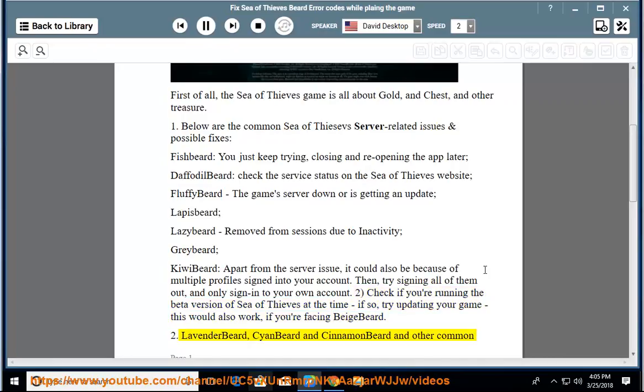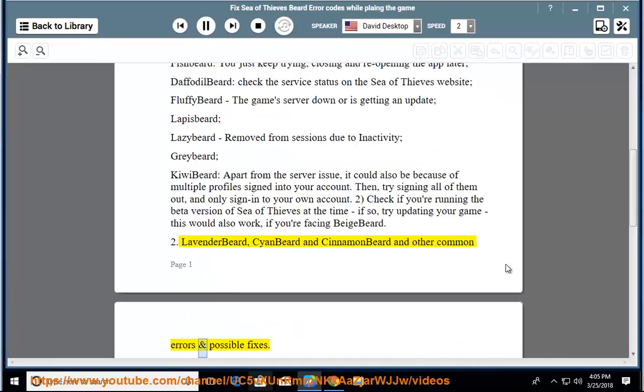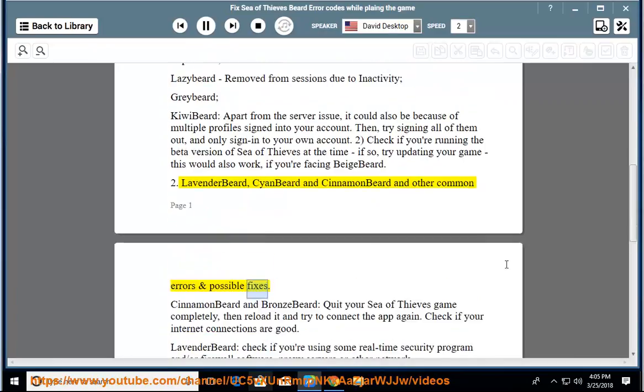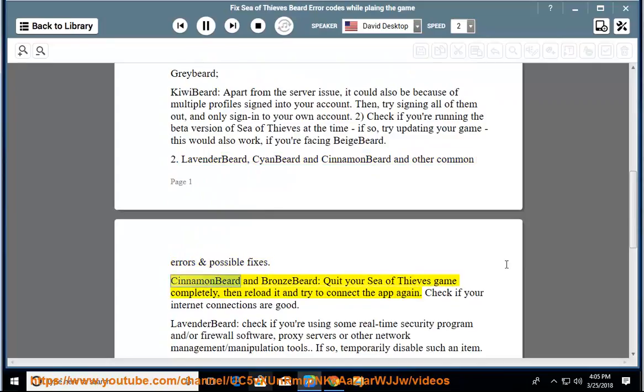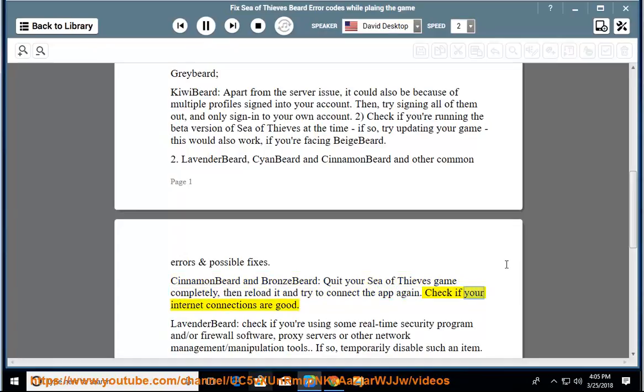Lavenderbeard, Cyanbeard, and Cinnamonbeard and other common errors and possible fixes. Cinnamonbeard and Bronzebeard: quit your Sea of Thieves game completely, then reload it and try to connect the app again. Check if your internet connections are good.